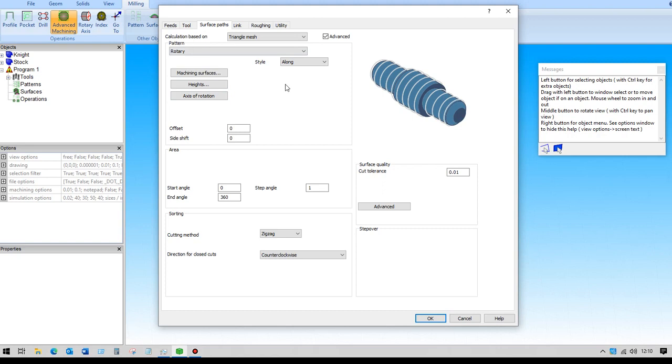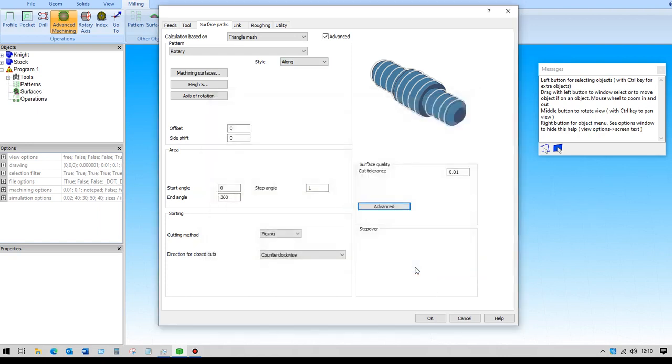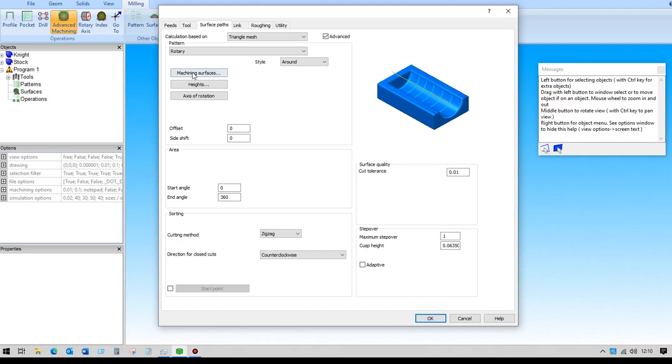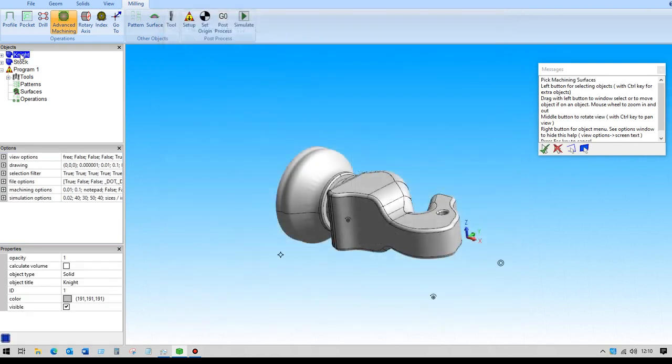I'm going to change this to around in a moment, but before I do that, under the advanced tab here for surface quality, I need to uncheck arc fitting because that is not available using the rotary around.